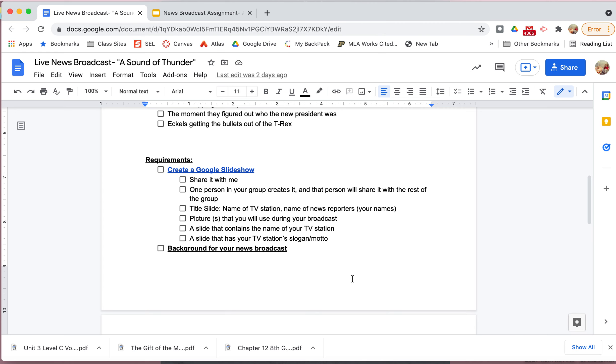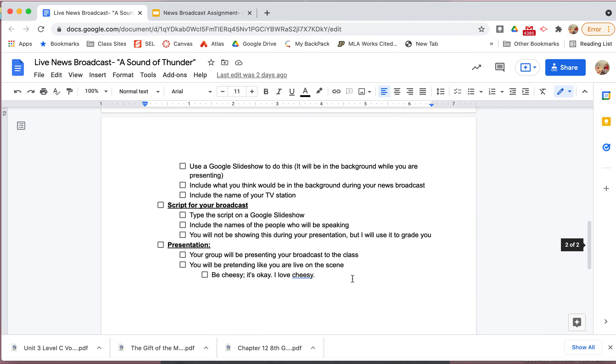You're going to have a title slide. On that title slide is going to be the name of your news station. And then also you can use that to put your motto or slogan, or you can put that on a different slide. Just as long as you have a first slide is the name of your TV station. You're going to have, like I said, another slide that's going to have your motto or your slogan. So just think about like, what is one thing that sets you apart from all the other TV stations in that room?